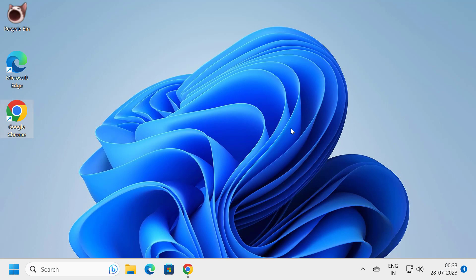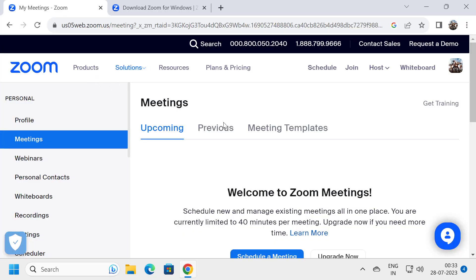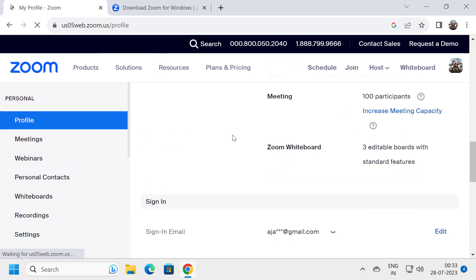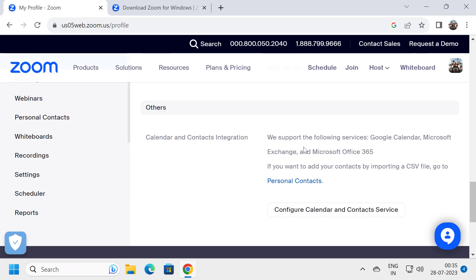The second solution is to delete Zoom in the security settings. Log in to your Zoom account in Google Chrome and go to Profile on the left side. Scroll down on the right side. If you see any option under Calendar and Contacts Integration, delete it — click on the delete option and remove it. We have now deleted the calendar and contact integrations.